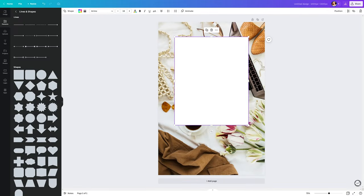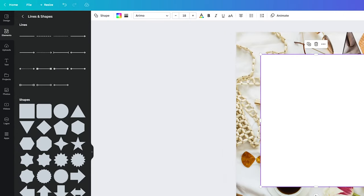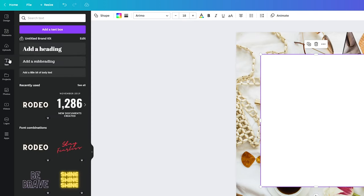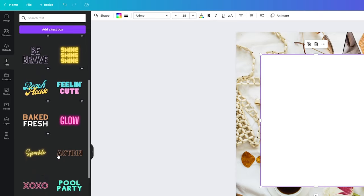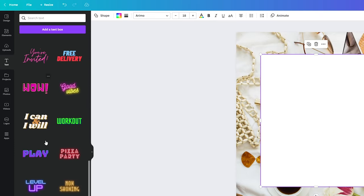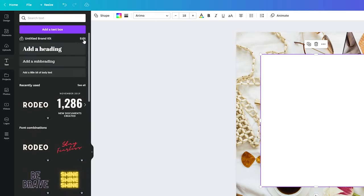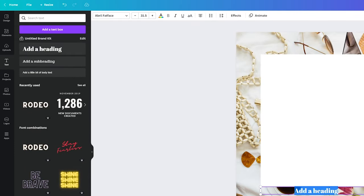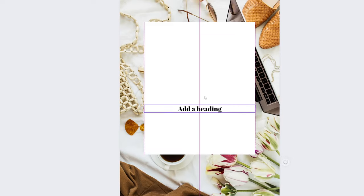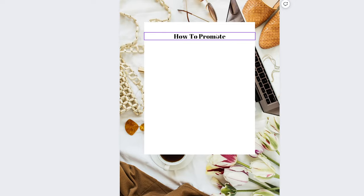Again on the left bar, we can see an icon that says text. Let's click on it. You can see they already have hundreds of options to choose from, but we will create our own style. So let's simply click add heading. Double click the text shape to be able to edit the text. Now let's type how to promote. This will be our first sentence.